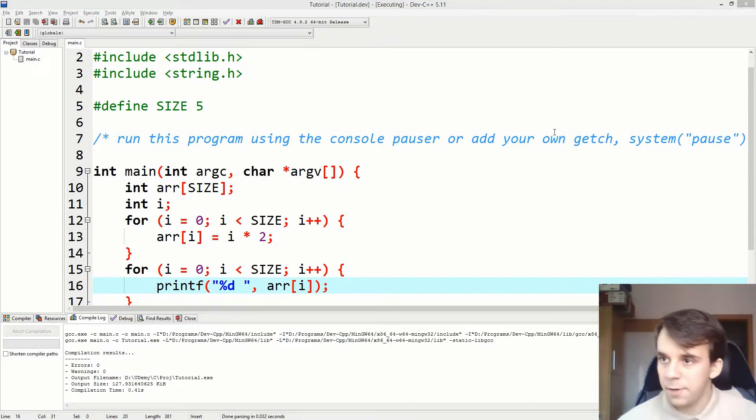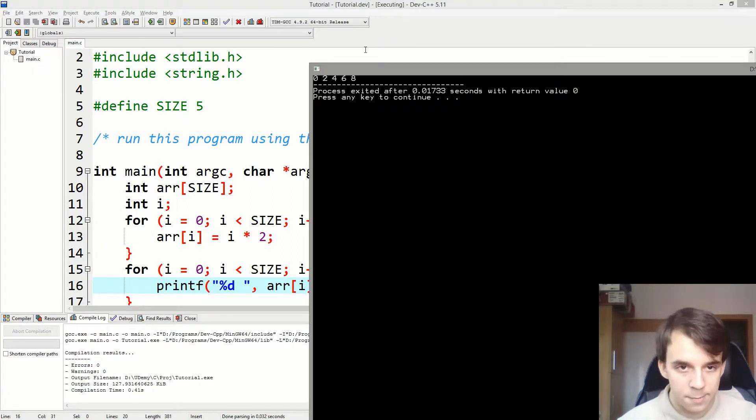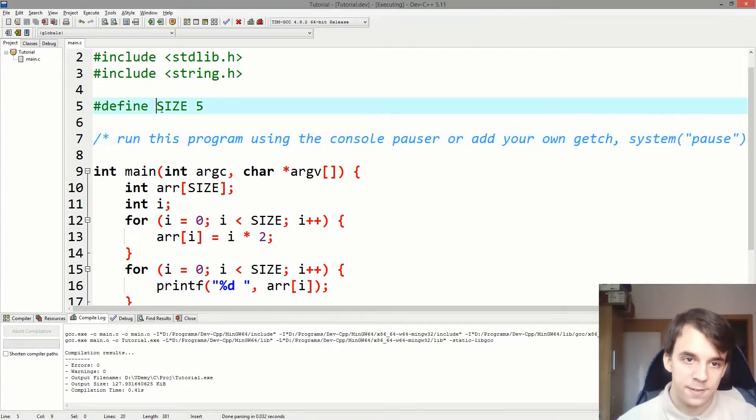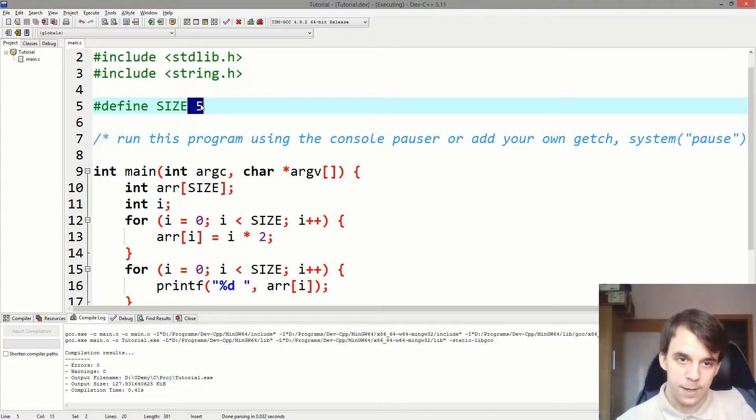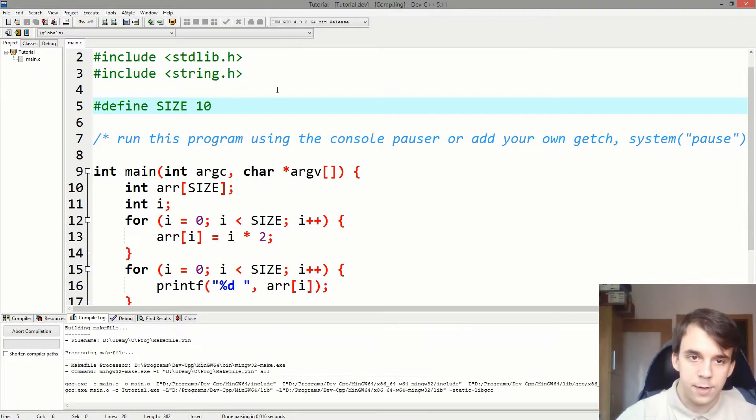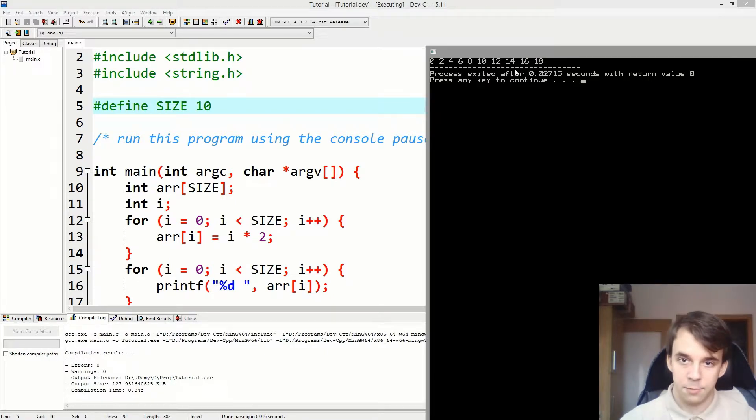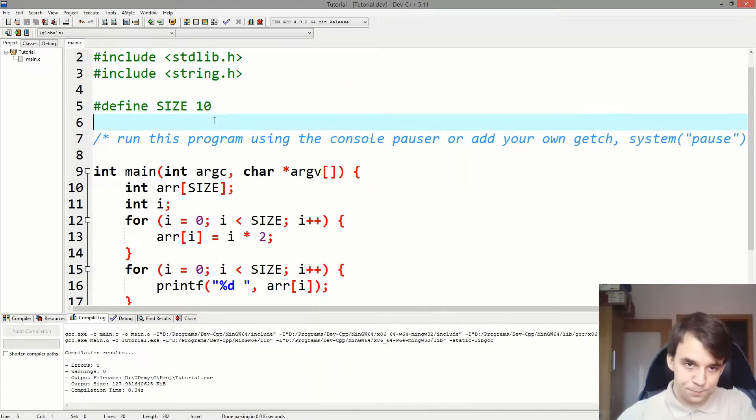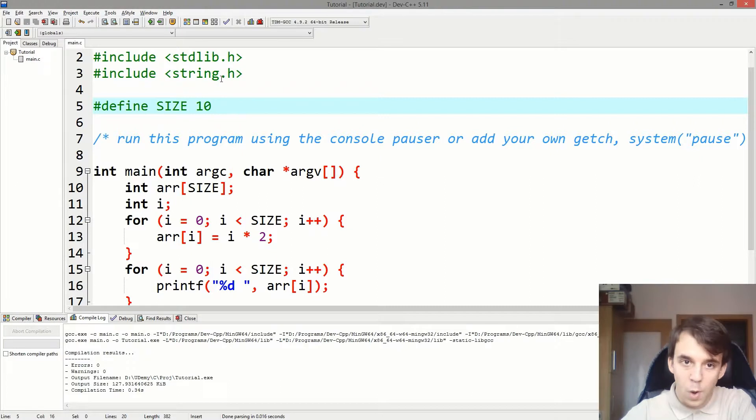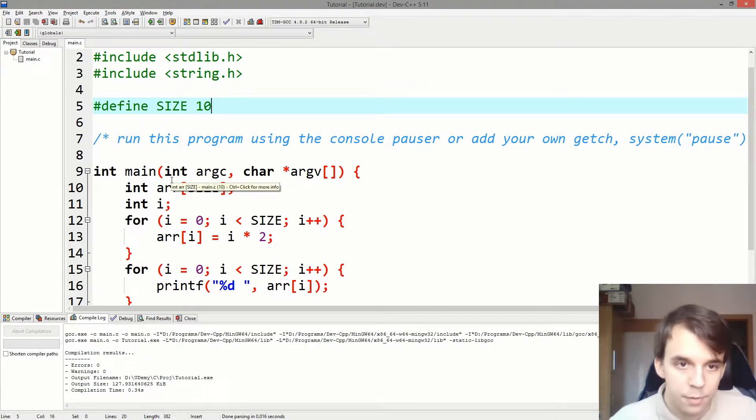Okay, if I try to run this, you will notice that we're printing 5 elements because we have defined SIZE to be 5. If I try to change it to 10 and I run this again, we get 10 elements. You can count them. They are 10. So what is this macro? How does it work?